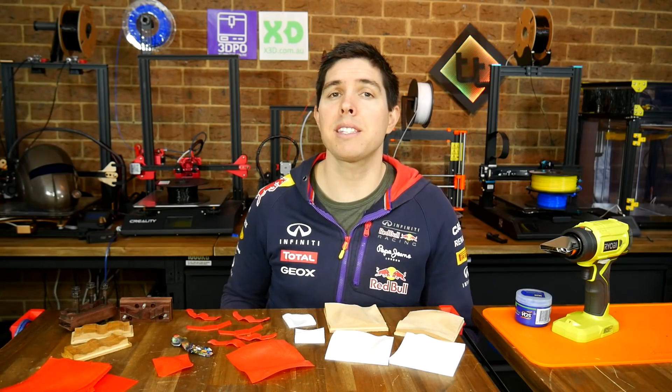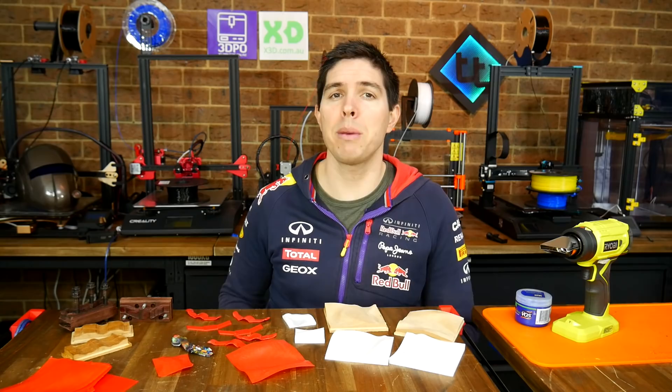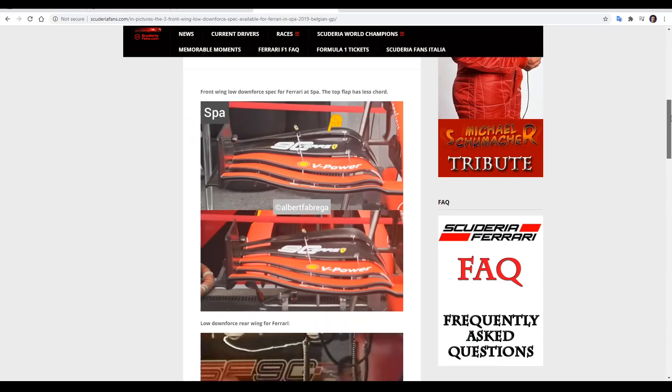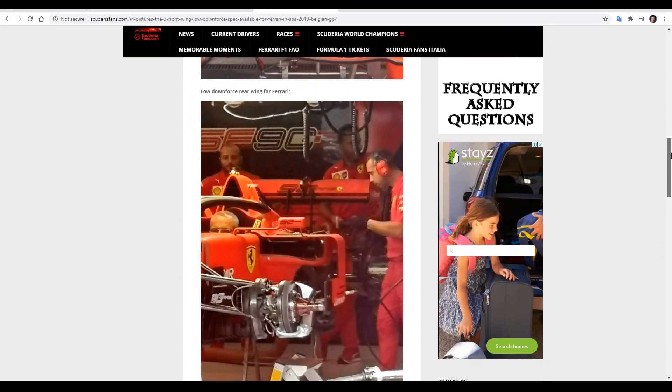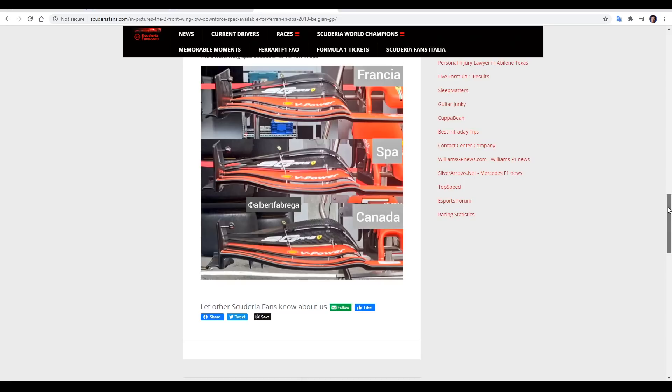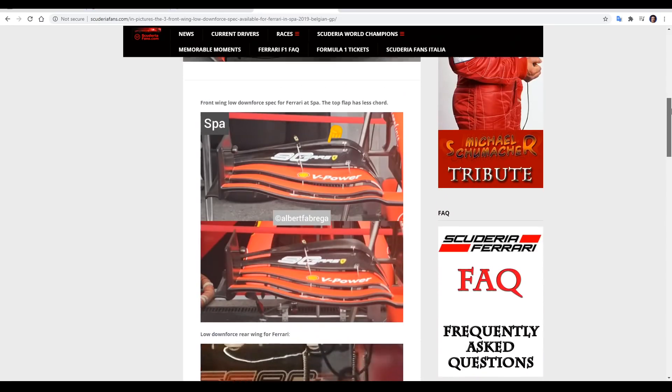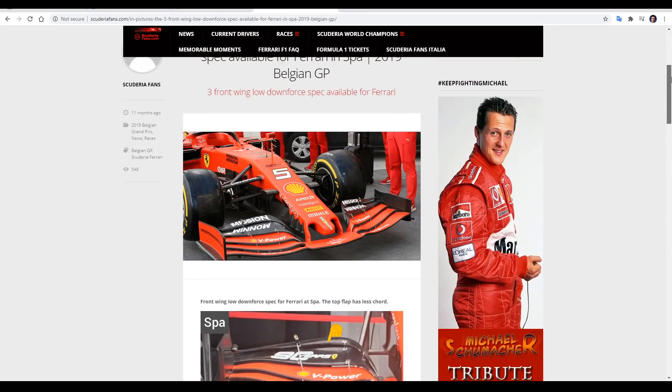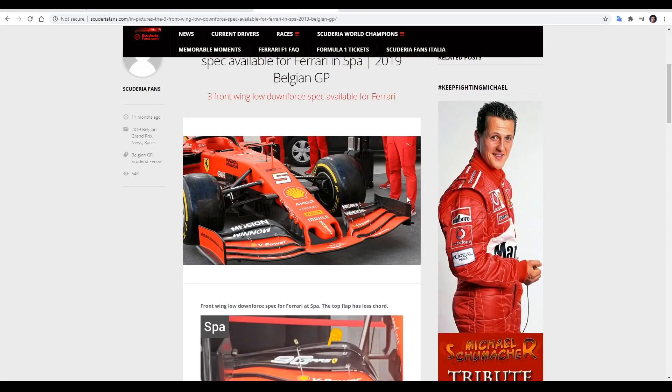3D printing as a form of additive manufacturing makes it possible to create some shapes that couldn't be made with any other technique. It does sometimes have limitations, so let me give you an example. As a Formula 1 fan, I would love to have a scale version of a front wing hanging on my wall.